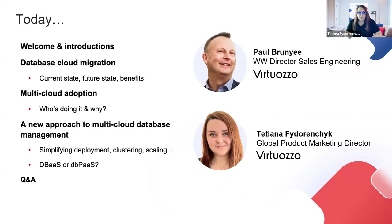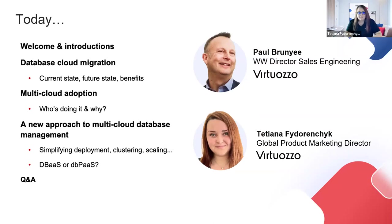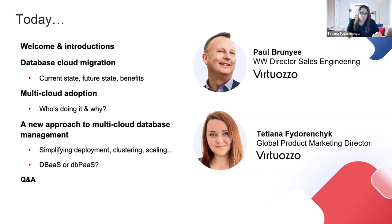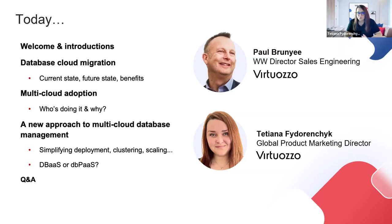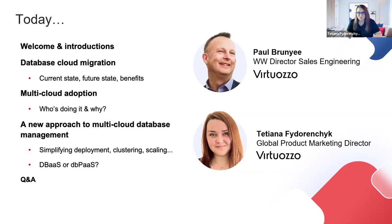Today, we will go through the strategies, tools, and insights needed to run your databases in the cloud, as well as embrace the complexity of multi-cloud database management to drive your projects towards a more resilient and future-ready state. The expert who will lead us through all these specifics today is Paul Bruni, Director of Sales Engineering at Virtuoso. Welcome, Paul.